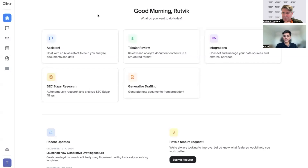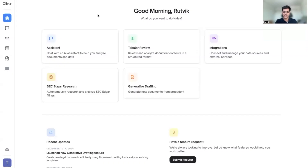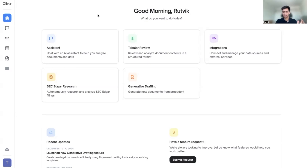Nice to see you and thanks for having us on here. I'm Rutvig, one of the co-founders. We've been building the Oliver product at Vecflow for about a little bit more than a year and a half now. We primarily work with law firms thinking about how they can use generative AI capabilities over internal documents, and really how to use gen AI to streamline day-to-day workflows. There are three main parts of our platform that I'll briefly dive into.